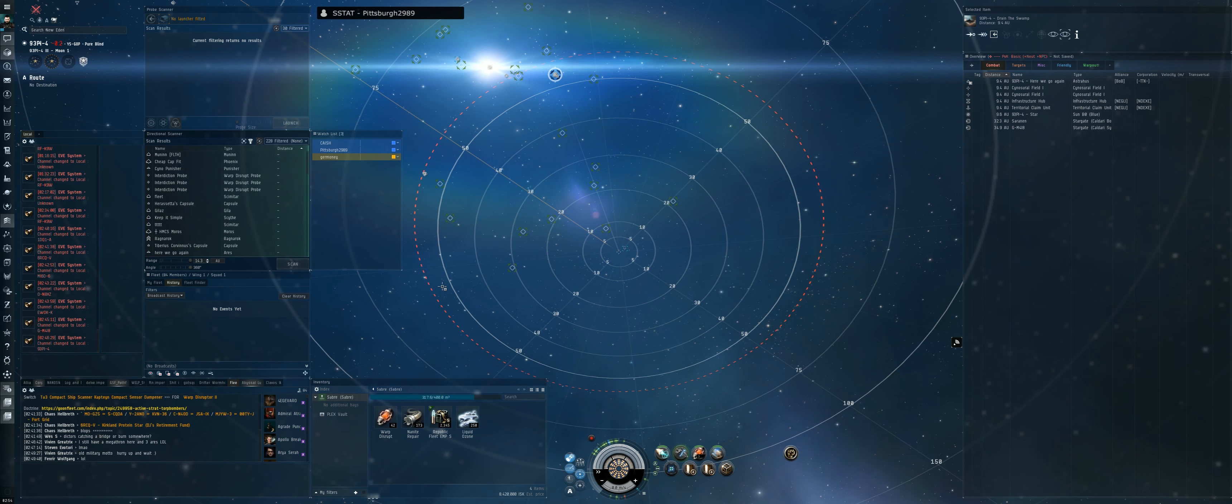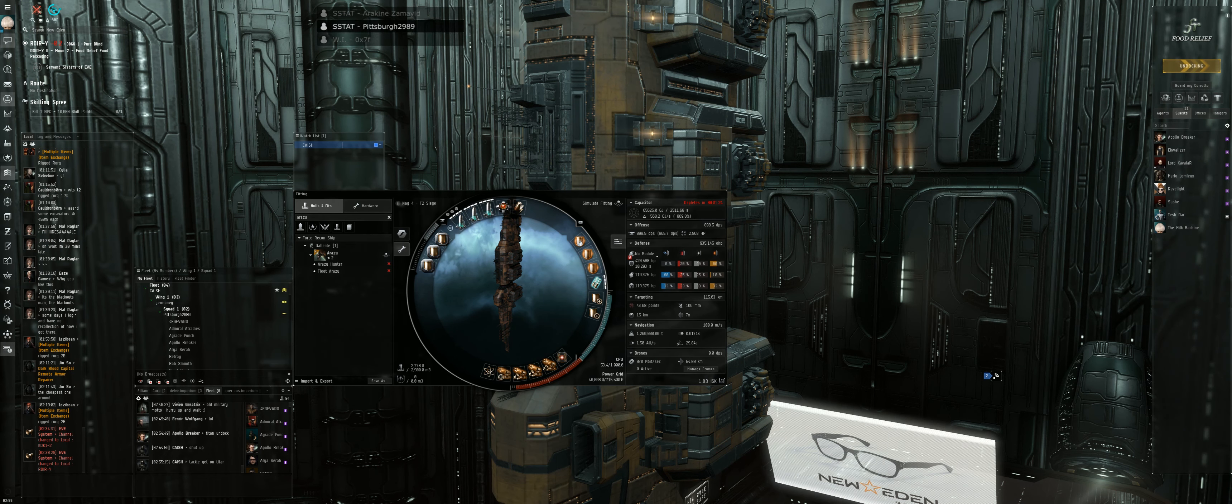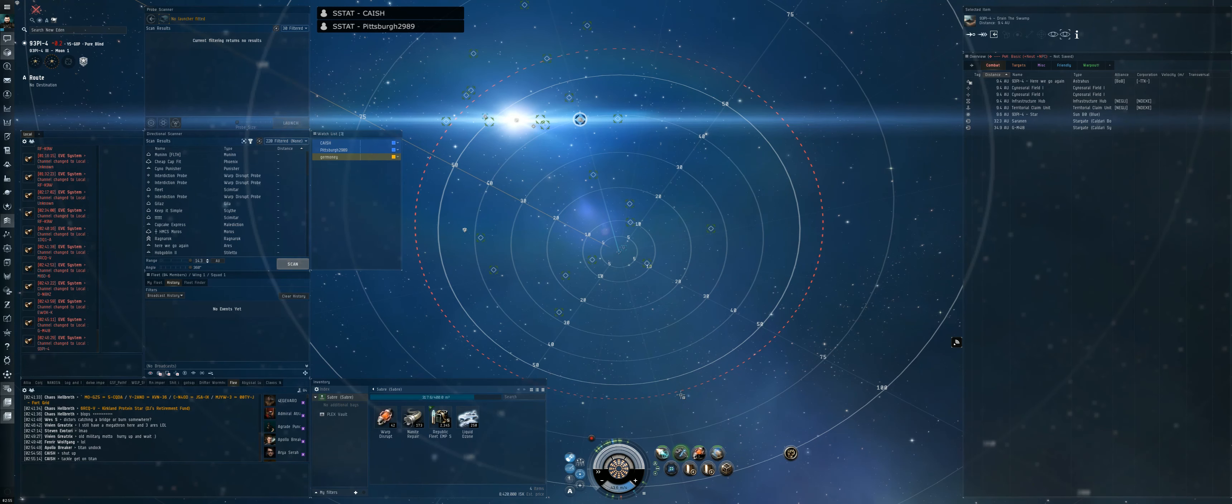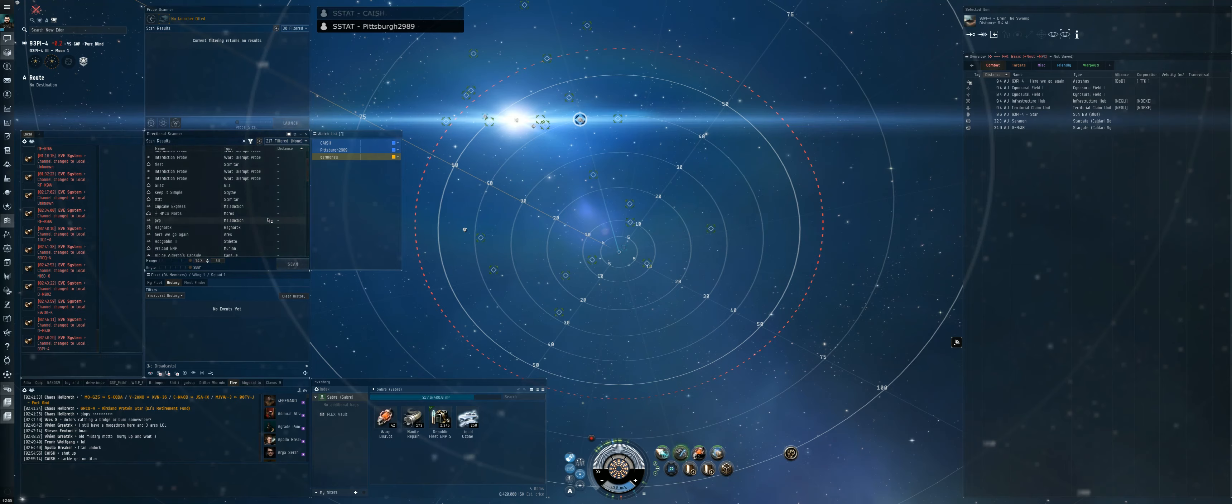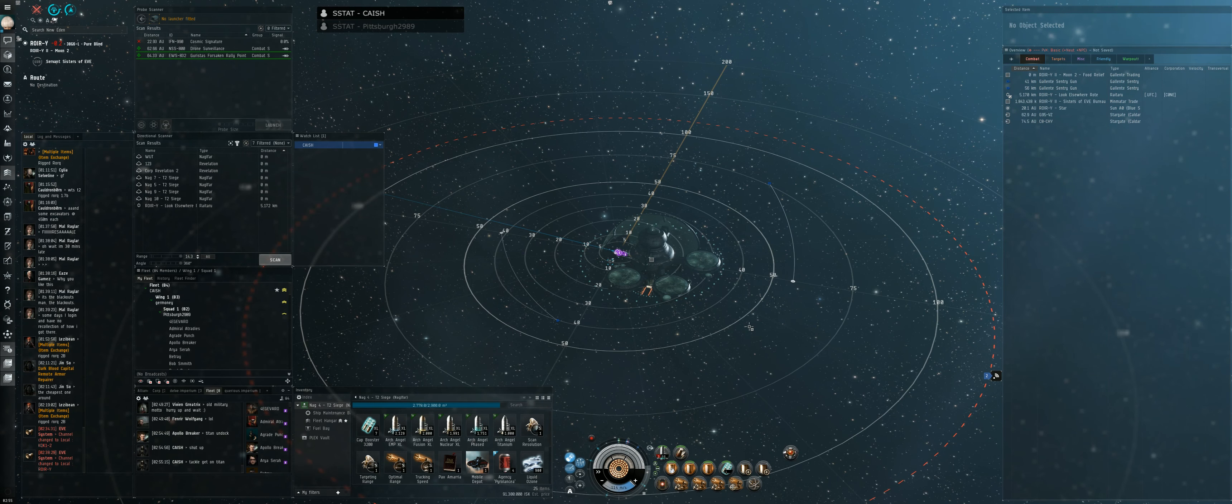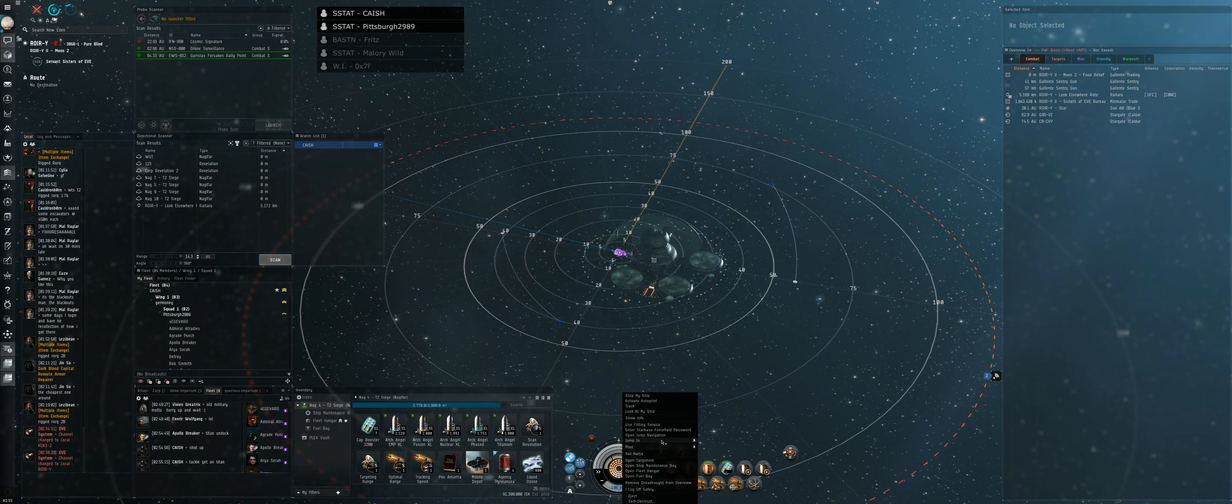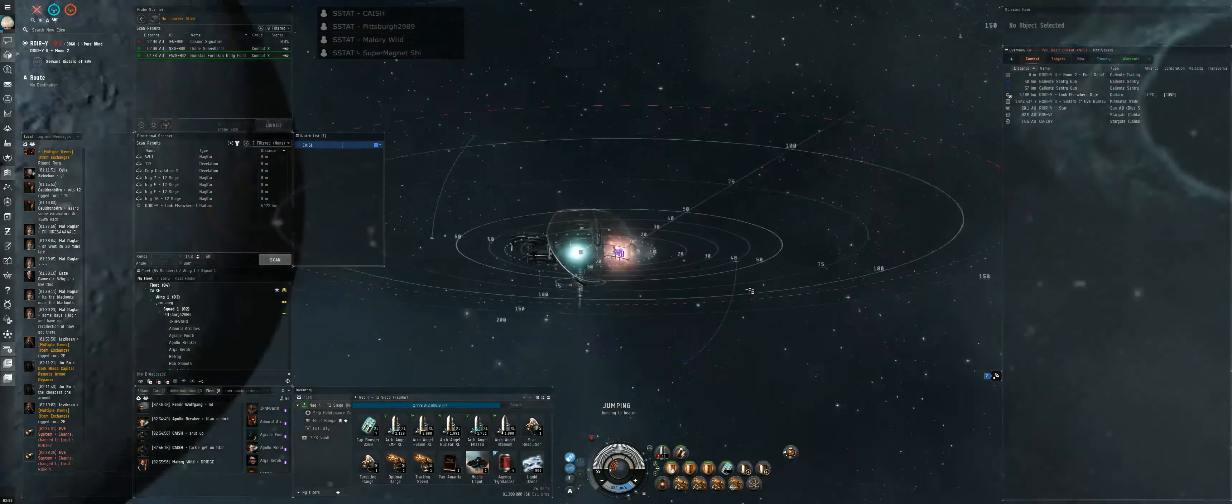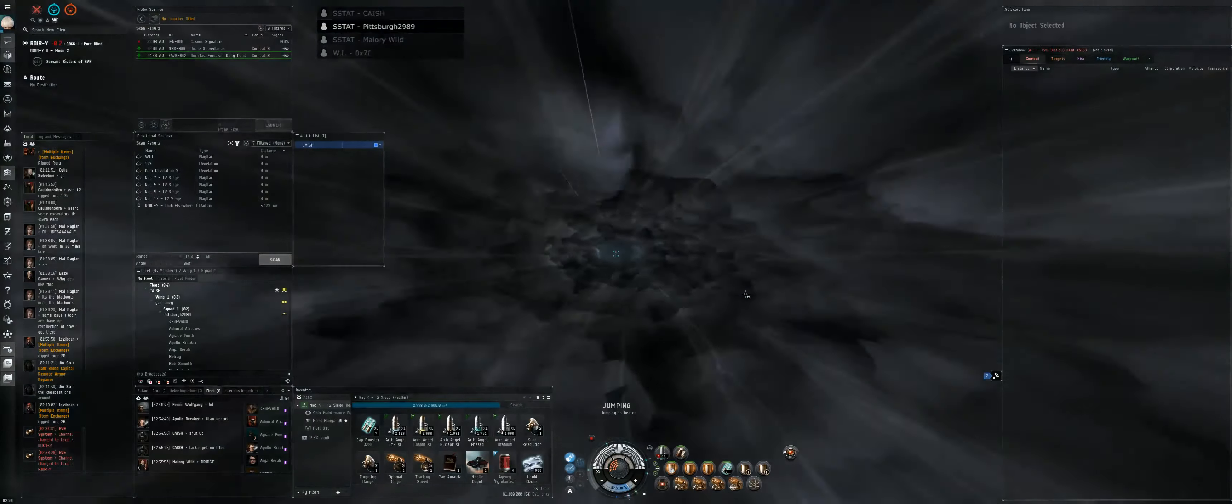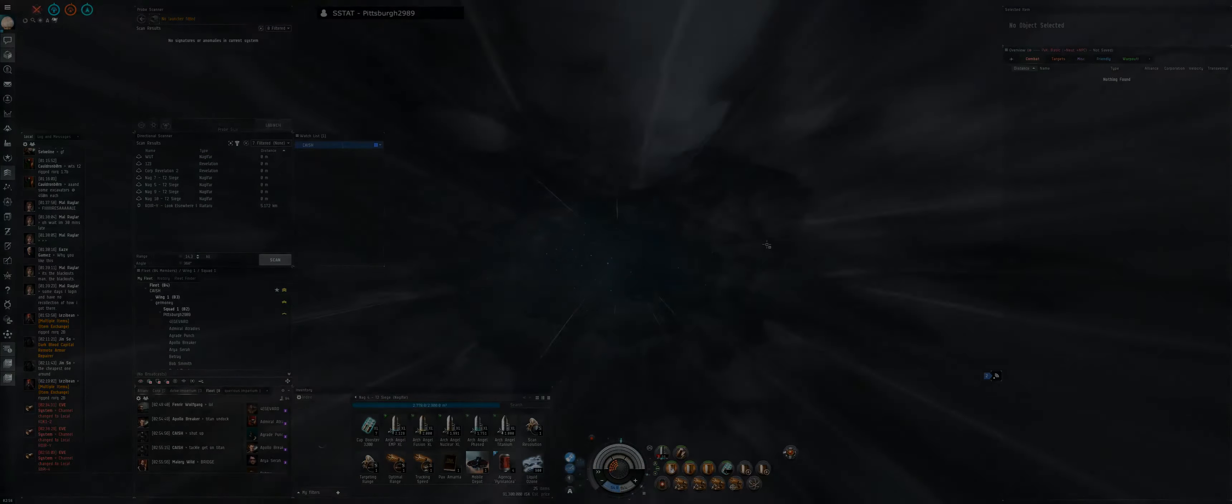There's a Ragnarok scan. Ragnarok scan. Dreads undock, dictors get on the titan. You're gonna go for the Ragnarok of estate. Sign us up. Dreads jump, dreads jump, dreads jump. As soon as you get in, get DPS on the Astarte. Get DPS on the Astarte.